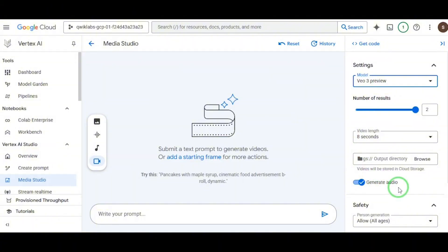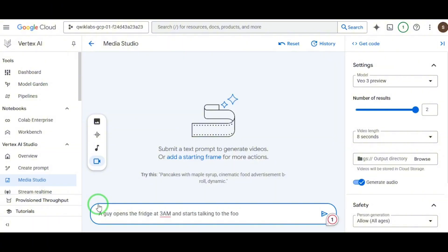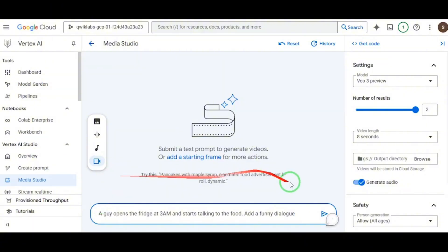Now, write your prompt. Let's try something fun. A guy opens the fridge at 3 a.m. and starts talking to the food. Add a funny dialogue. Hit Generate. And give it a minute. Now remember, this isn't Google Plug. The render time is a little slower, but the output insane. Here's what we got.